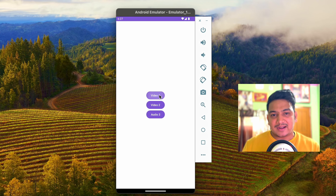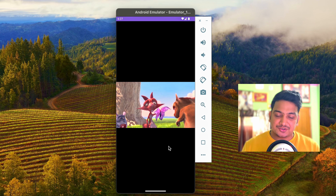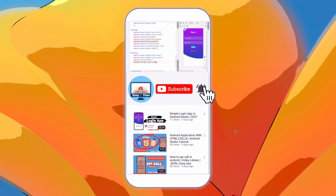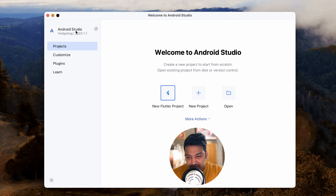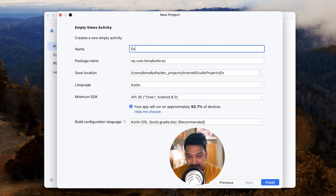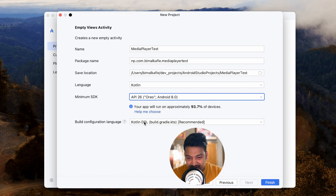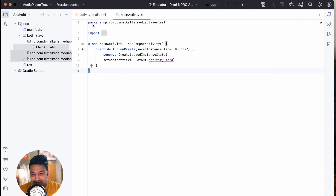We will learn how to do that using simple steps with the ExoPlayer library. Let's get started with a new Android Studio project. I have recently updated my Android Studio to Hedgehog, the latest version as of December 2023. Click on New Project, select Empty Views Activity, click Next, give the application name 'Media Player Test', select Kotlin, minimum SDK 8.0, build configuration set to the recommended one, and click Finish.